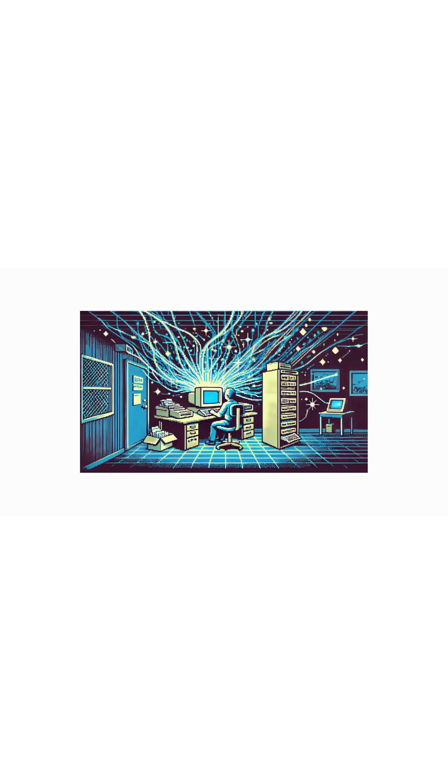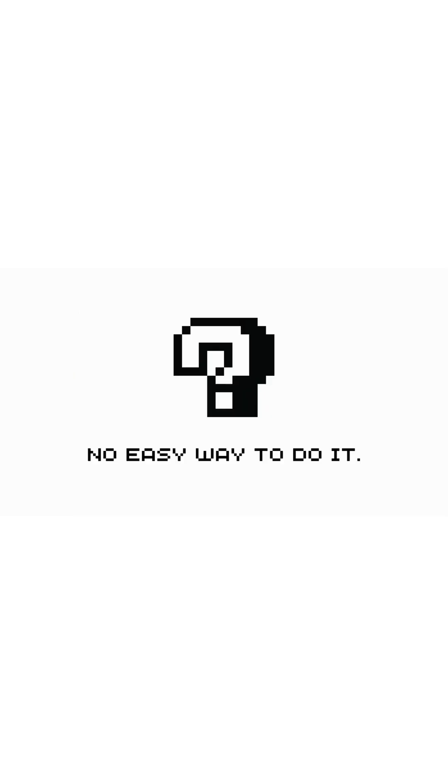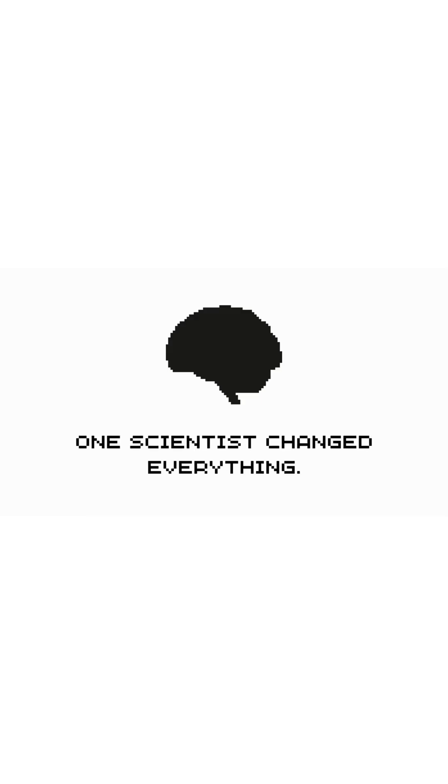Now, computers weren't just sending simple messages. People wanted to share information, ideas, and knowledge instantly. But there was no easy way to do it. That's when one scientist changed everything.